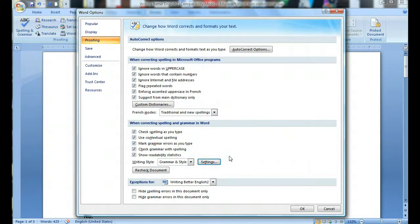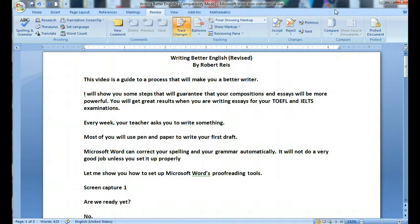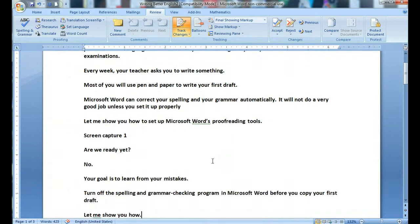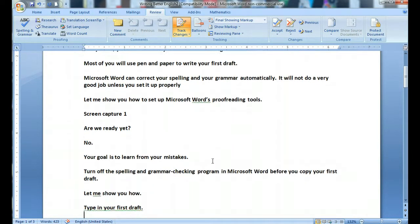Now you are ready to go. Well, actually we are not ready to go. Your goal is to learn from your mistakes. So turn off the spelling and grammar checking program in Microsoft Word before you copy your first draft.